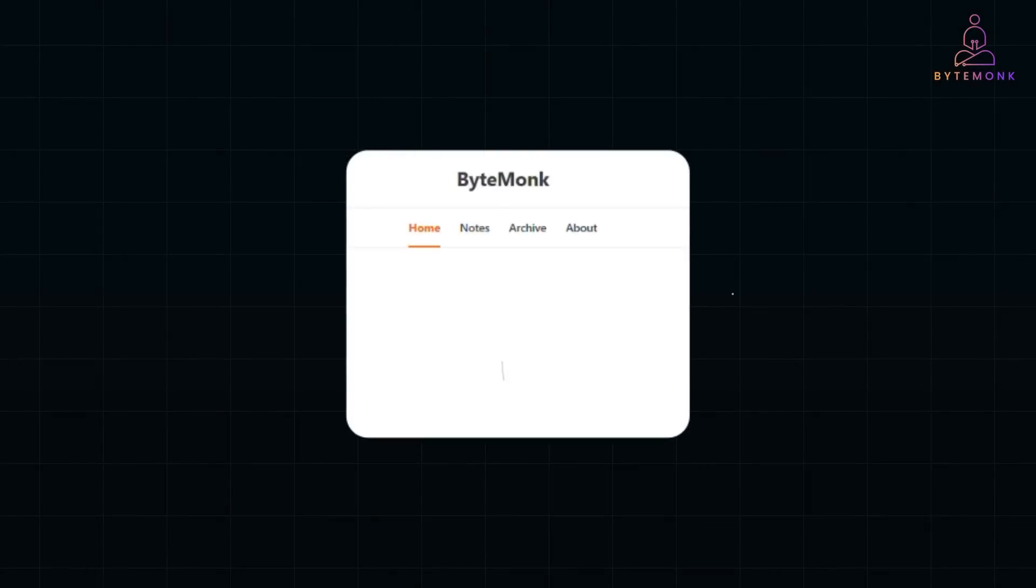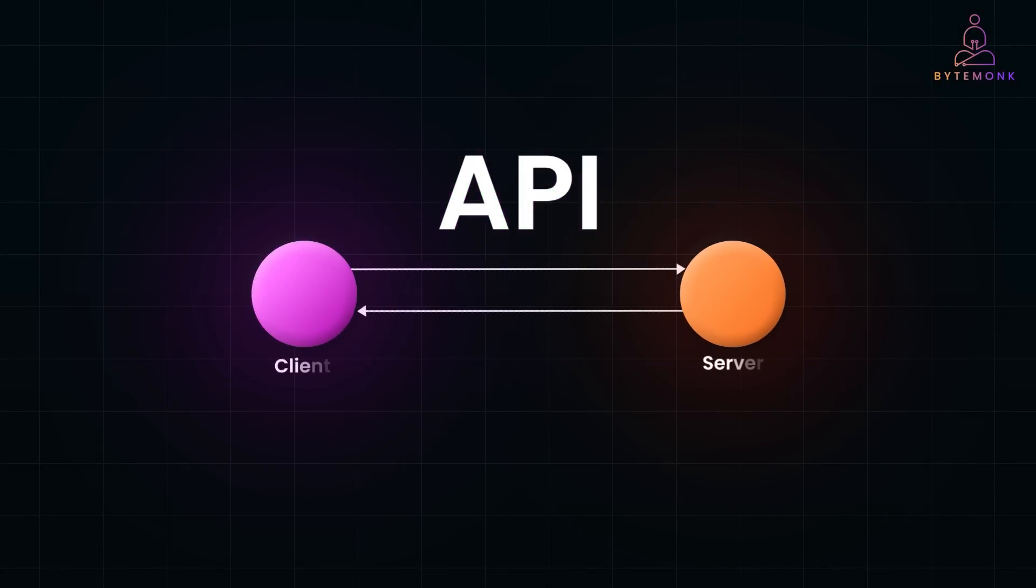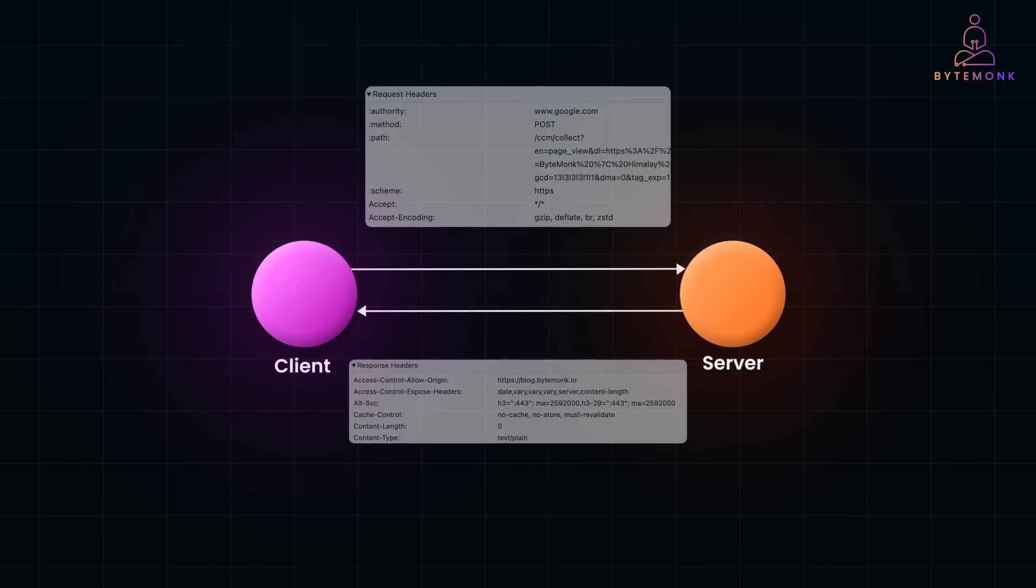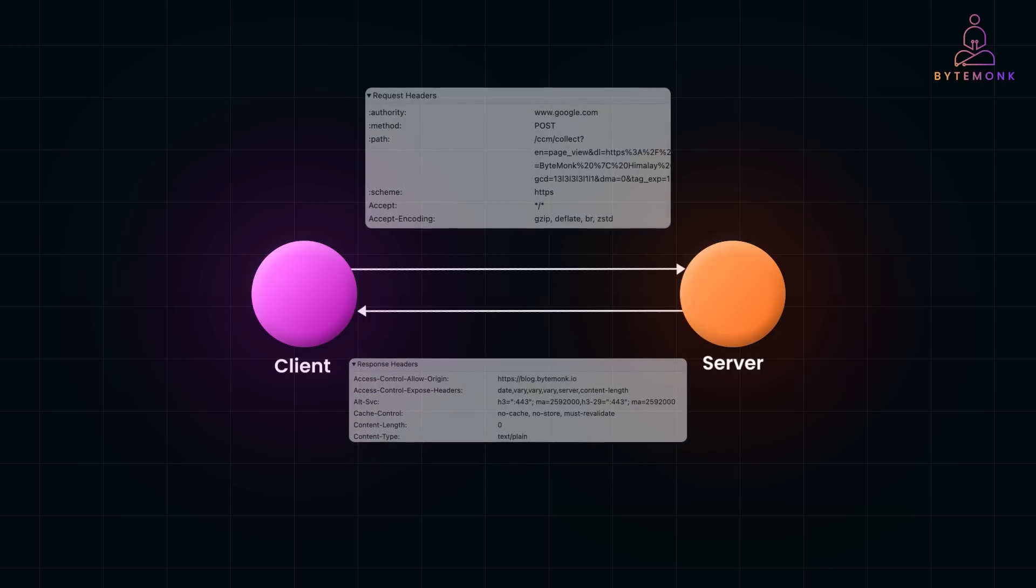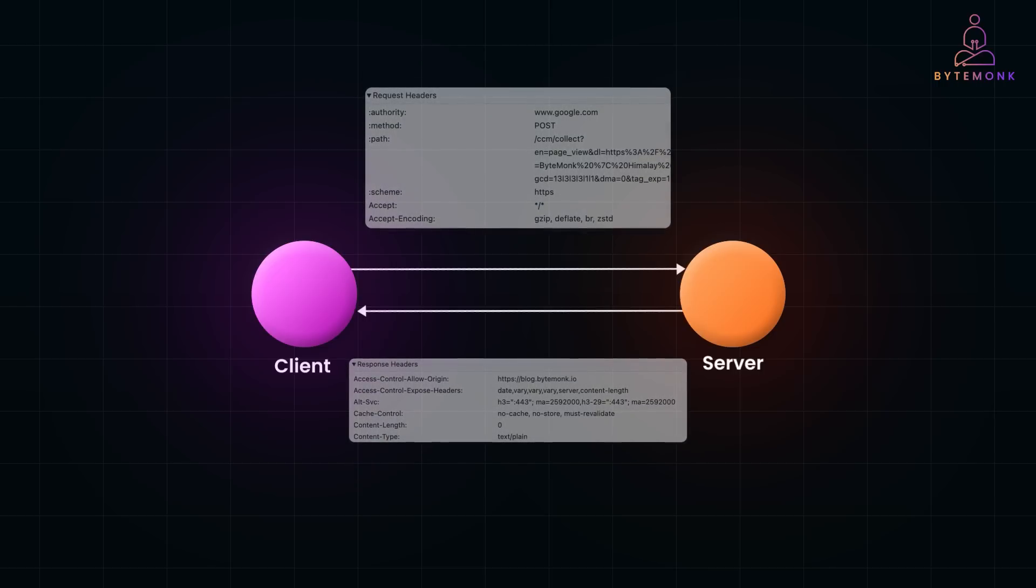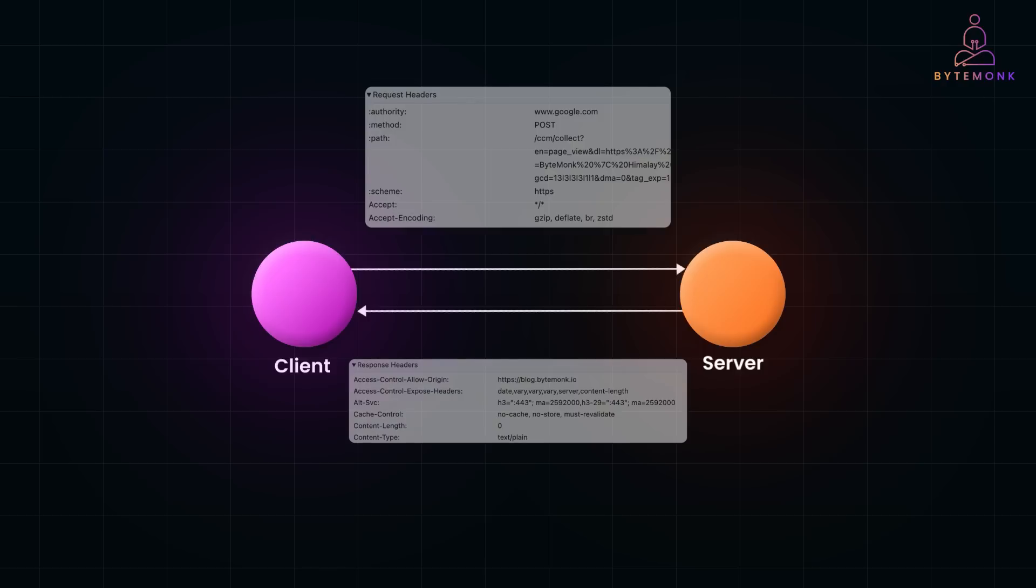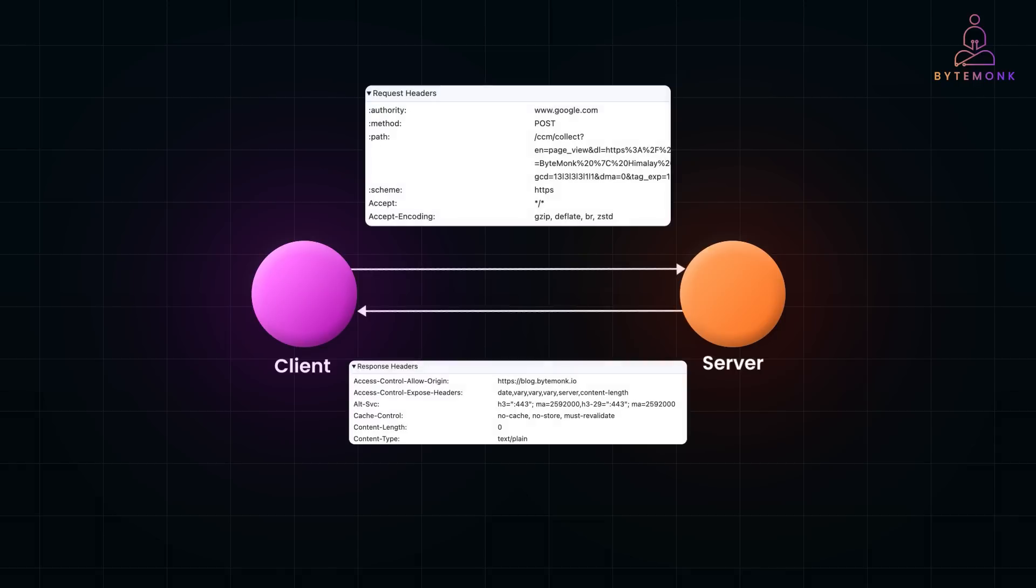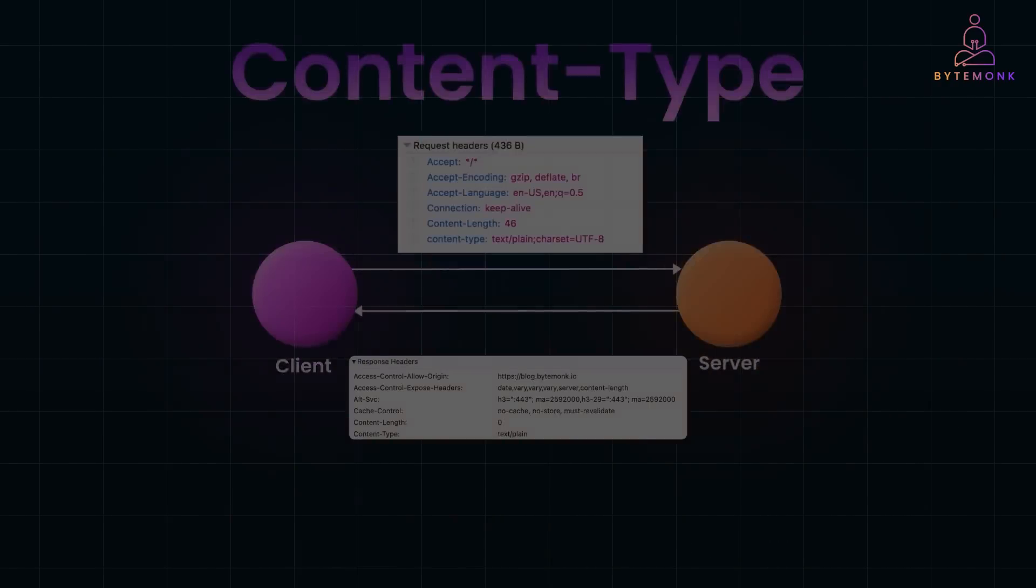Every time you load a web page, make an API call, or interact with a web application, HTTP headers are quietly working behind the scenes. These headers are like little messengers that carry essential metadata about the request or response being exchanged between a client and a server. In short, headers provide critical instructions and details about the HTTP communication. Without them, web communication would lack structure, security, and efficiency.